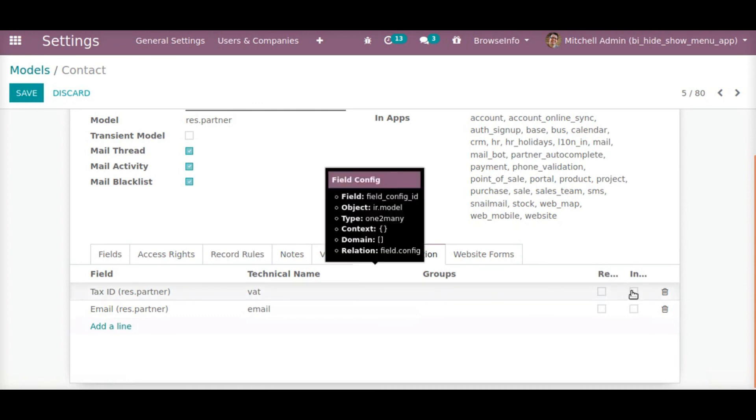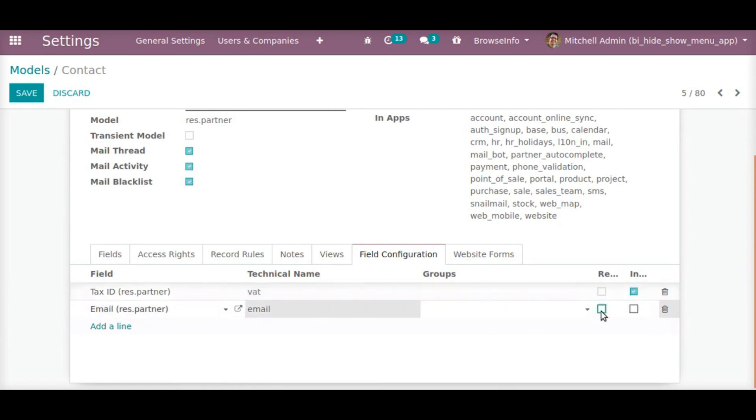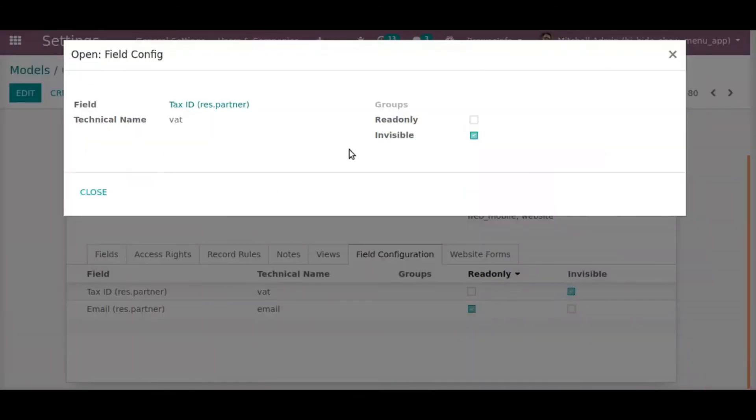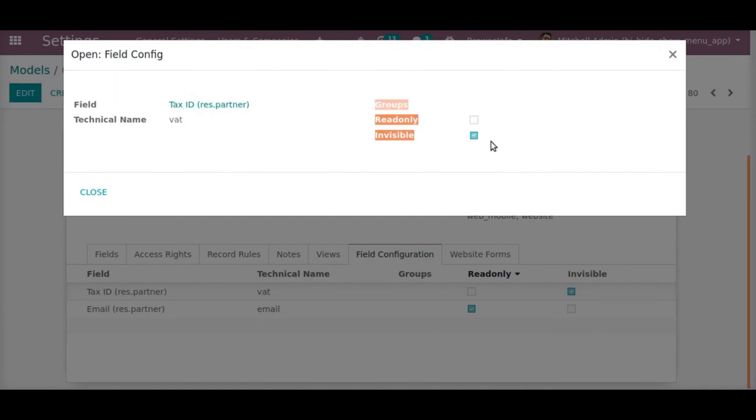All this will not be finished in the first 100 days, nor will it be finished in the first 1,000 days, nor in the life of this administration, nor even perhaps in our lifetime on this planet. But let us begin.